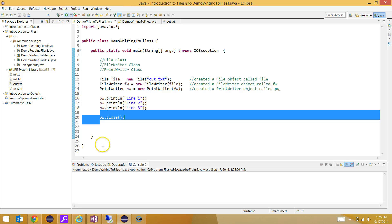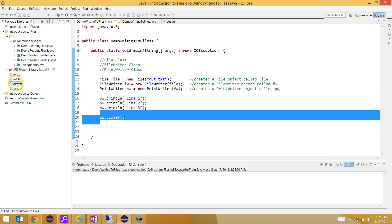When you close the print writer, that is the indicator saying, okay, I want you to copy the file writer information now into my text file. Now if I run this and click into my out.txt, there's line one, line two, line three.